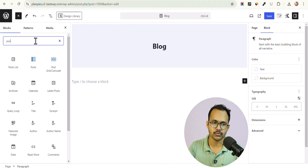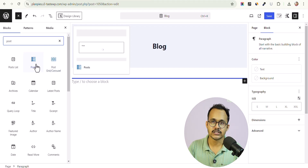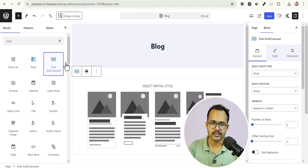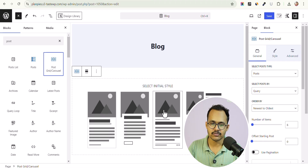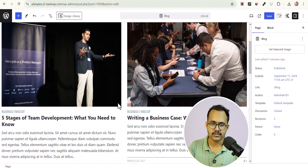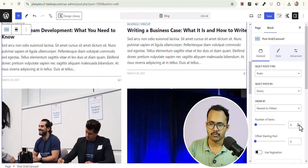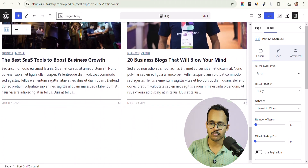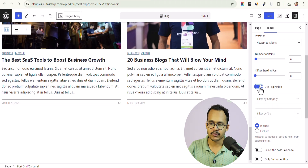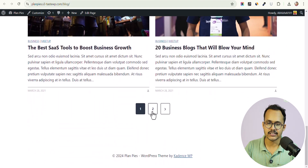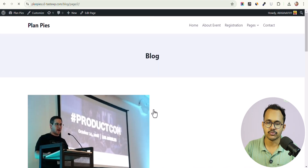Click the plus button, click Browse All, and search for Post. Instead of a basic post block, you will see a new option called Post Grid & Carousel. Click on it and choose a design. You'll have your post grid carousel inserted. By default it shows six blog posts. You can set the number of posts and enable pagination. Let's click Save.